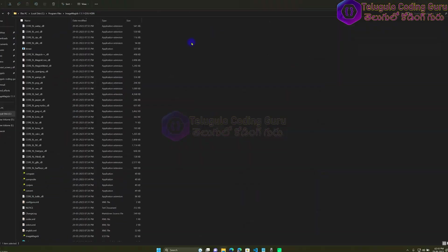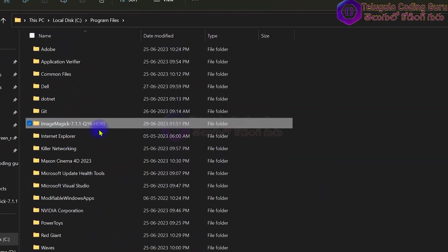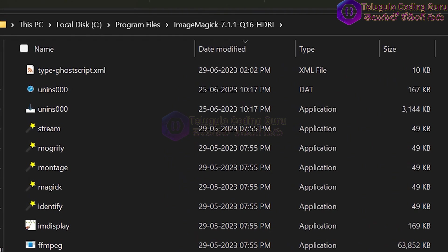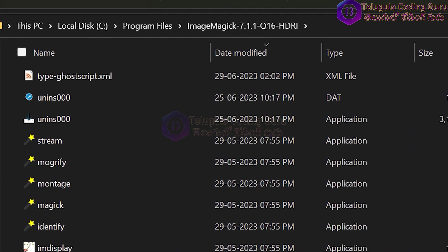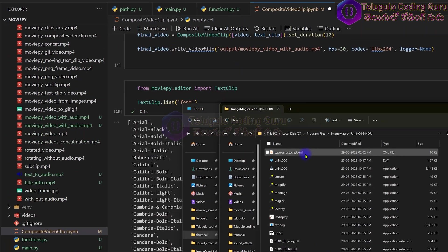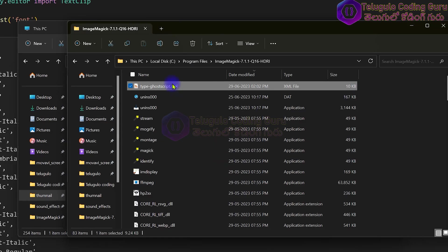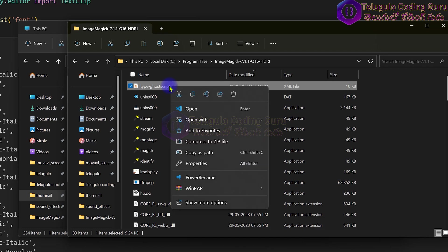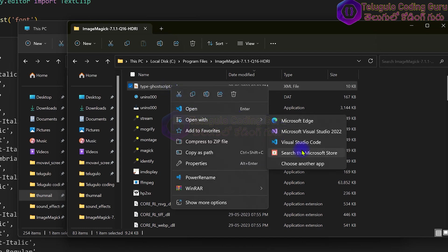We can open ImageMagick if we have program files. We can open ImageMagick software and type 'ghostscript' here. Type ghostscript is compulsory - it is an XML file. So we can edit it - this is the main file. The type of fonts is listed here. I will right-click and open with VS Code, open with Visual Studio Code.